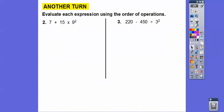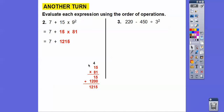Let's try another one. Evaluate the expressions using the order of operations. First, nine squared is 81. Now we can't add yet — we have to multiply 15 times 81, which I worked out here the traditional way to get 1,215. Now we can add seven to get 1,222.